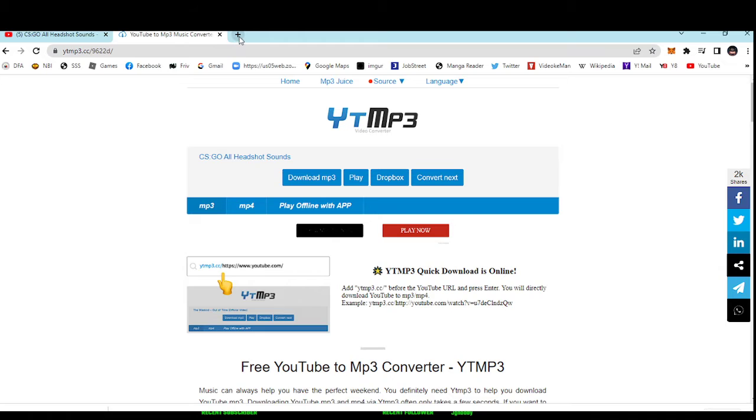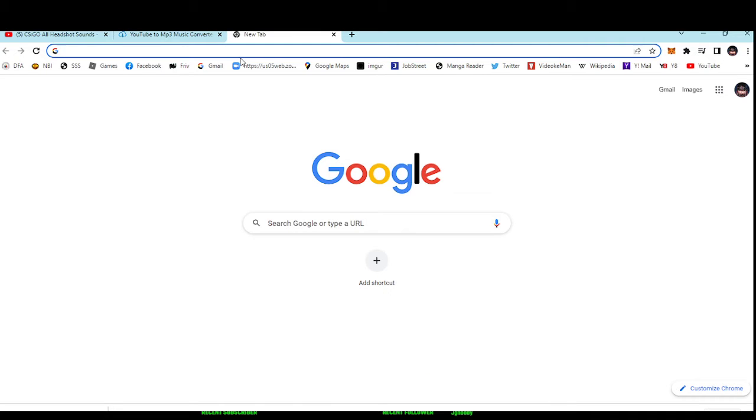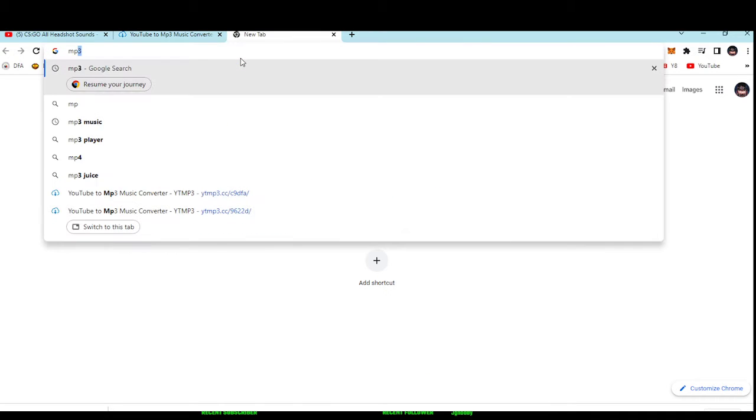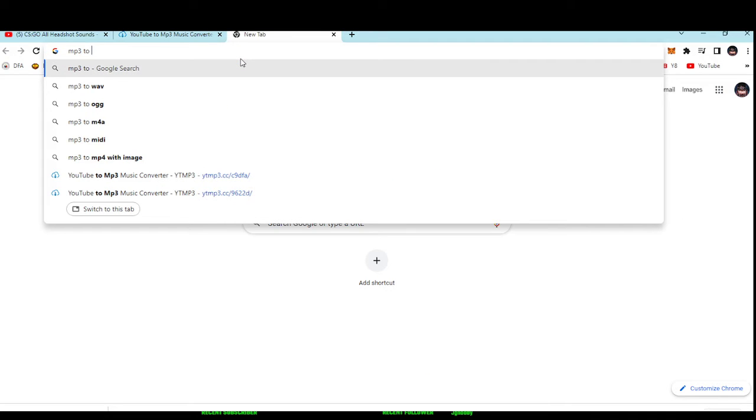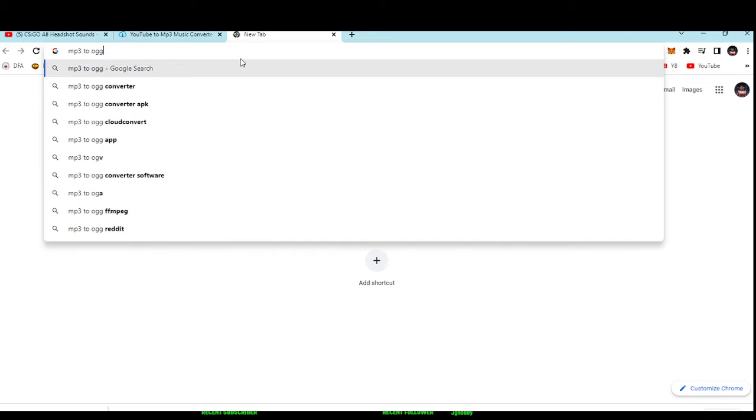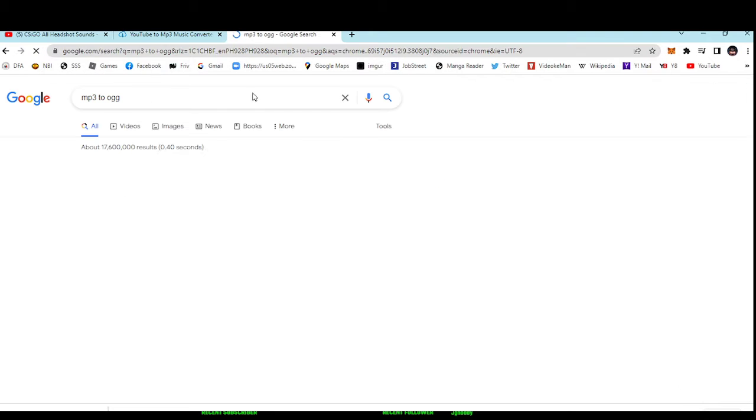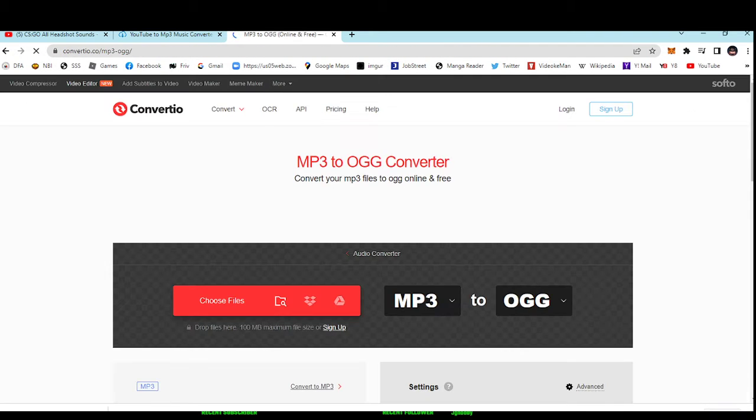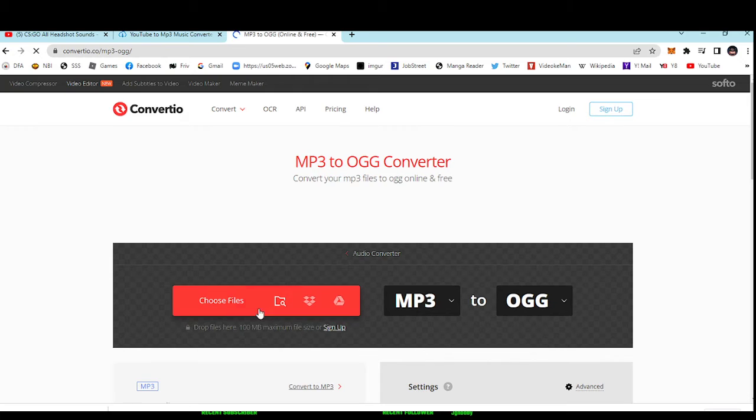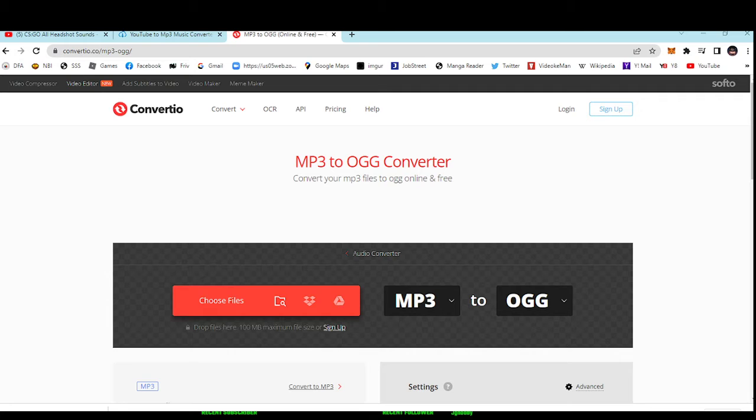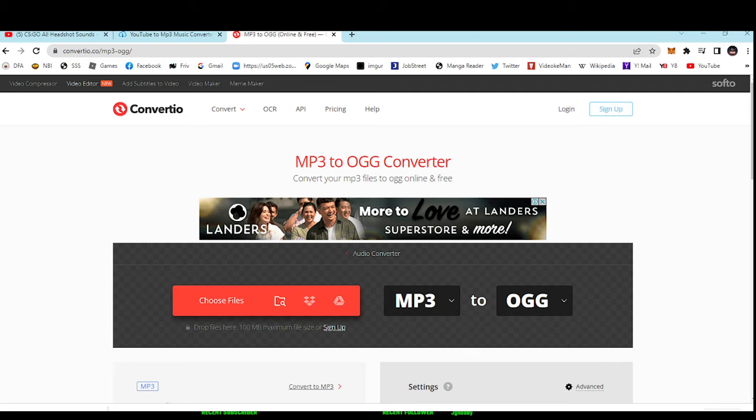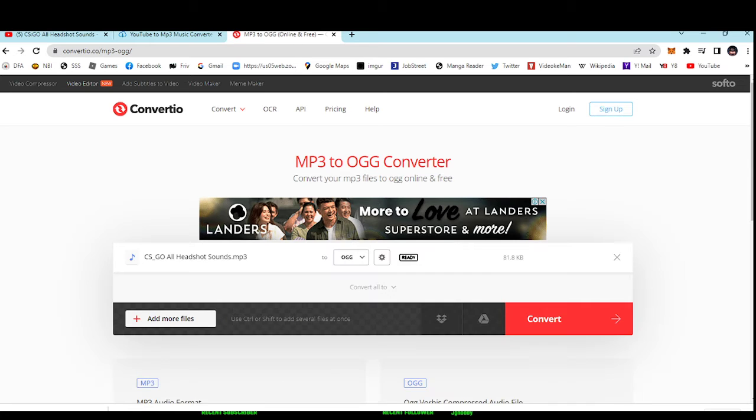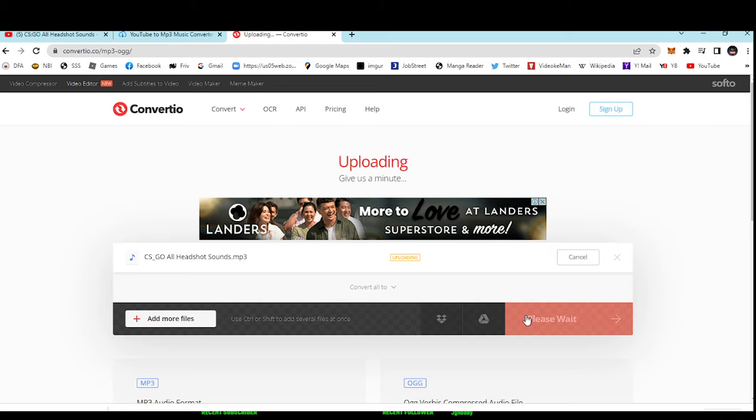After you have the mp3, you need to go to mp3 to ogg converter. Choose your file - I'm not going to show it because of privacy. You need to find the sound, like CS:GO headshot sound. After you put it there, just click convert now and wait.